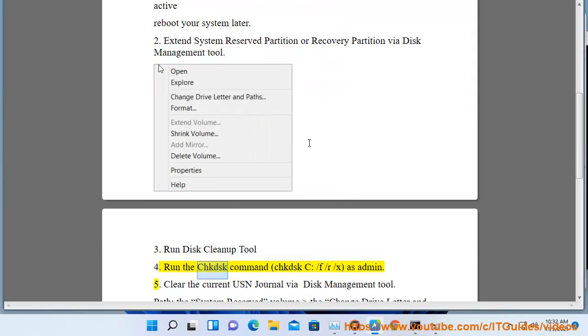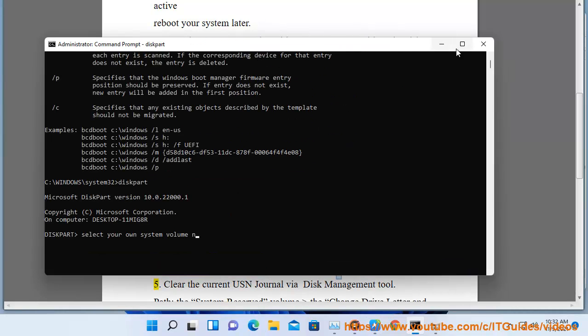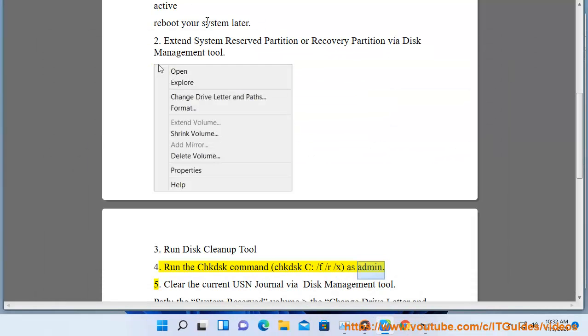Solution 4: Run the chkdsk command, chkdsk C: /f /r /x as administrator.